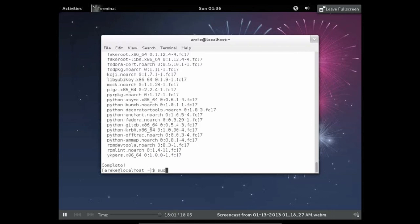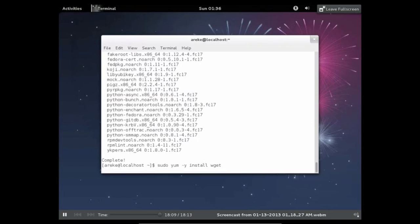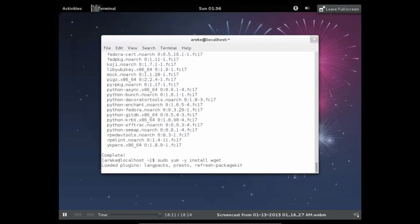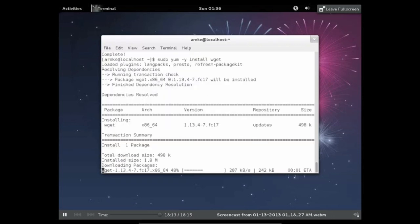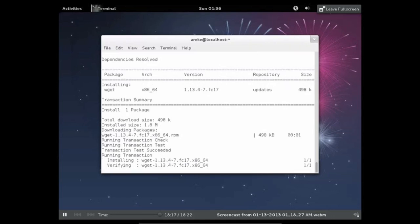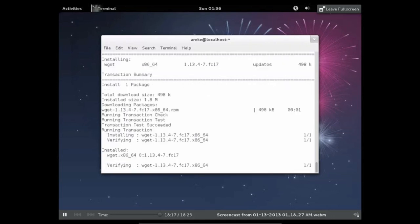So now it would be best to run this command which will install the software if you haven't already installed something similar. So this won't take that long to install, so we'll just wait a few moments. Yeah, so it's done now.